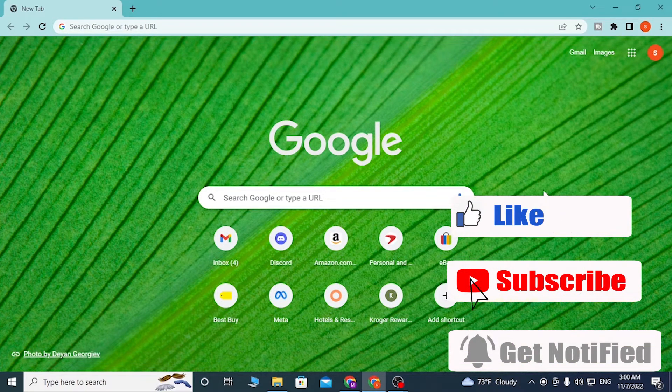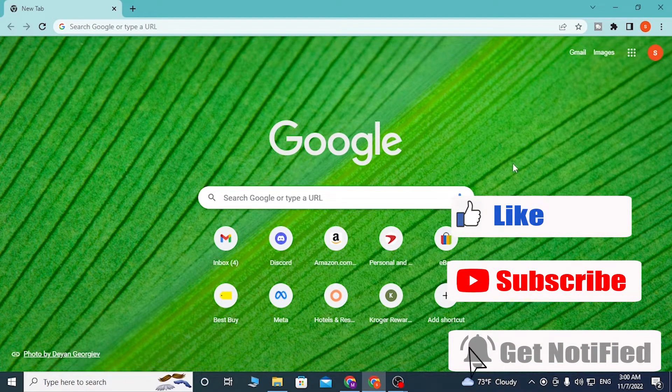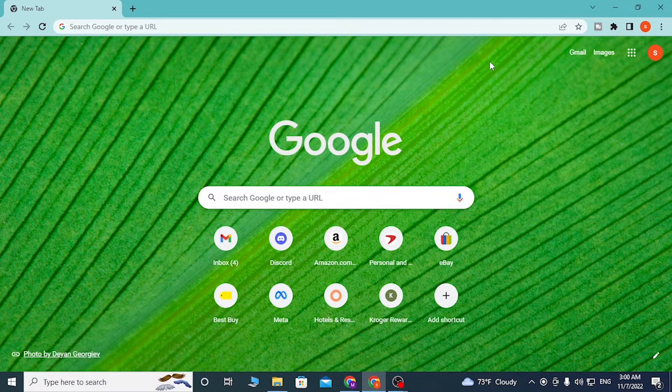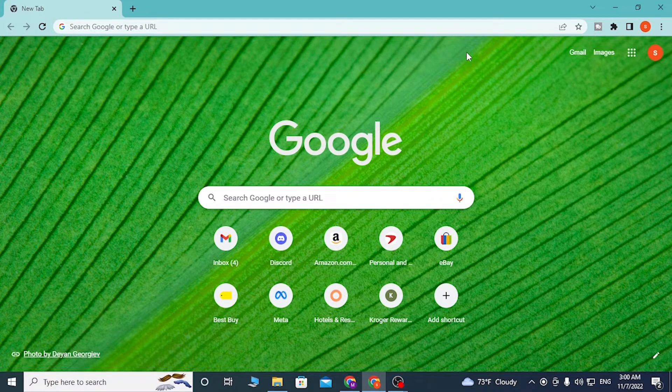But before that, don't forget to like, subscribe, and hit that bell icon for more videos. Now to log into your Cash App account on your computer, first open up the preferred browser as I have already opened Google Chrome.